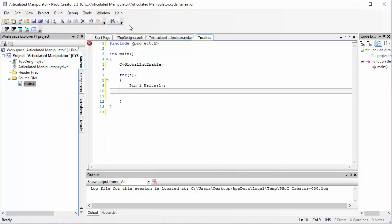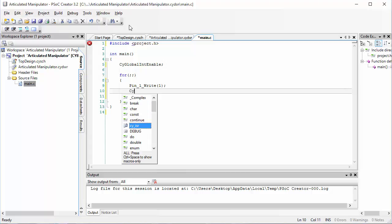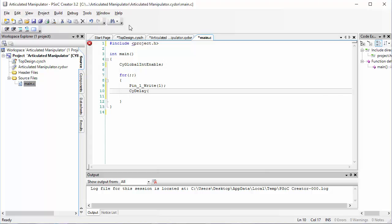Next, we want the code to wait for a little bit. The function that causes waiting is called cydelay. Inside the parentheses, we write the number of milliseconds that we want the code to wait. In order to make the code wait one second, we'll put the number one thousand because one thousand milliseconds makes up one second.